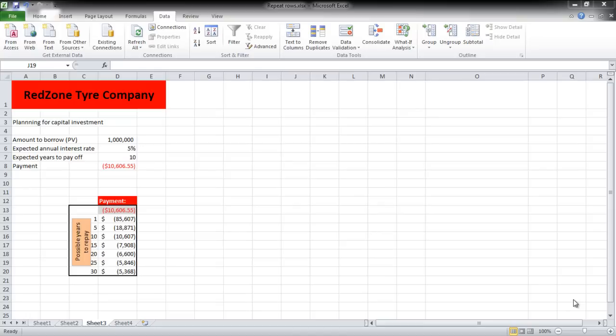In this tutorial, we will teach you how to use scenarios in formulas in Excel. Over here we have the loan amount to be borrowed, the interest rate, and the years to pay off.